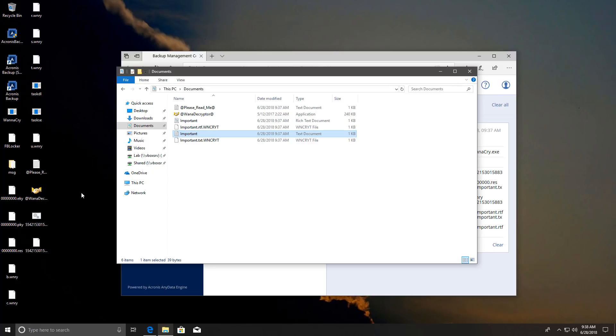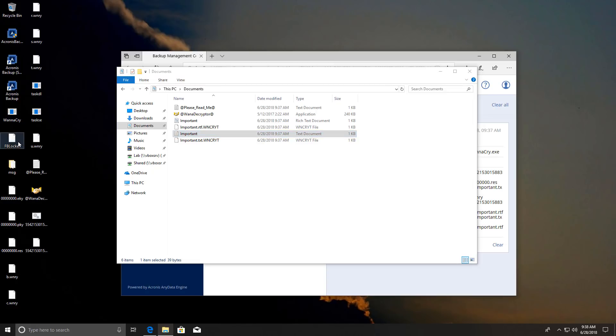I mean this is what you expect from an AV program or a ransomware protection program. But a backup utility doing this as well. That is definitely a big plus.